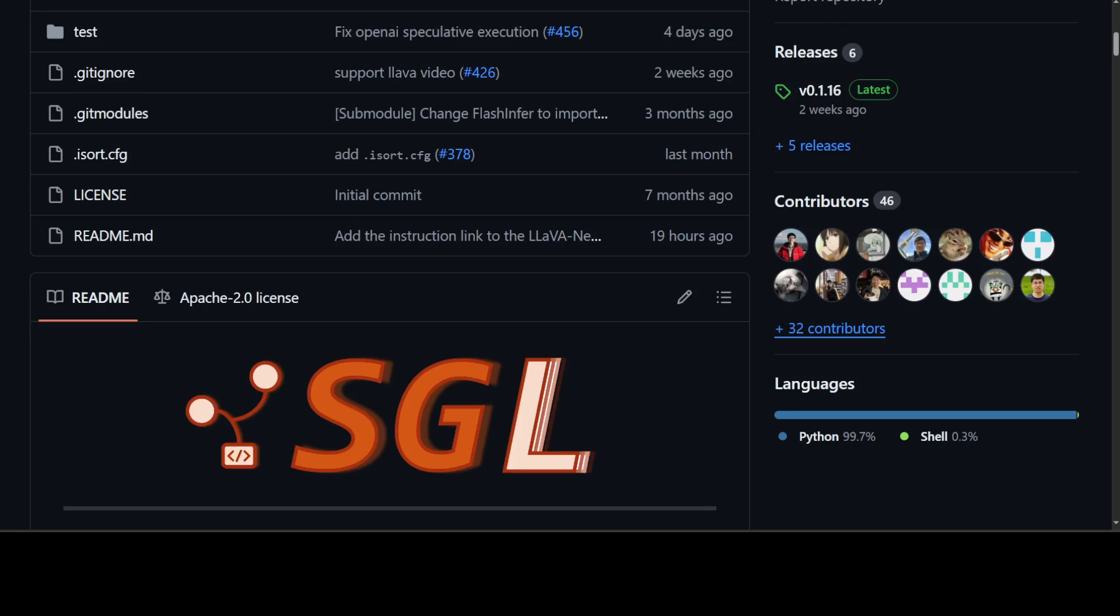Secondly, it also offers a high-performance runtime with Radix attention. That feature significantly accelerates execution of complex LLM programs by automatic KV cache reuse across multiple calls.